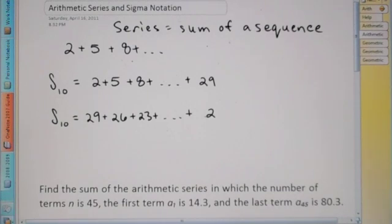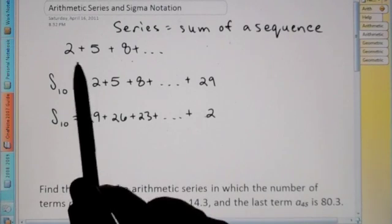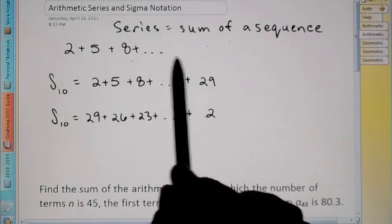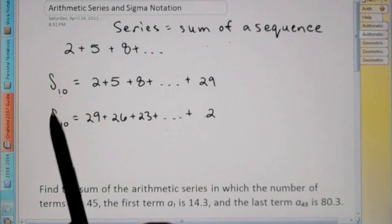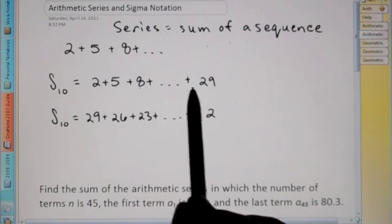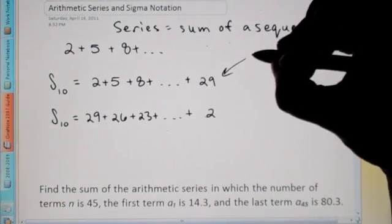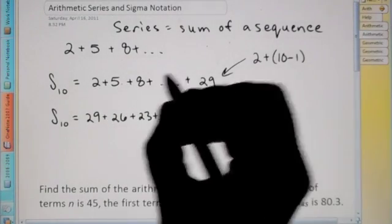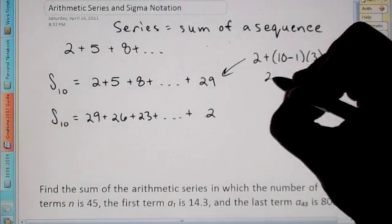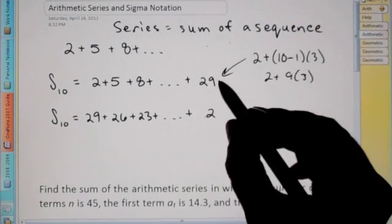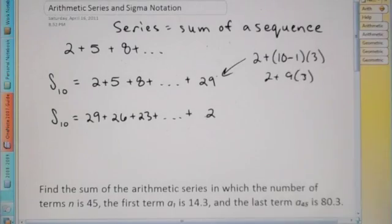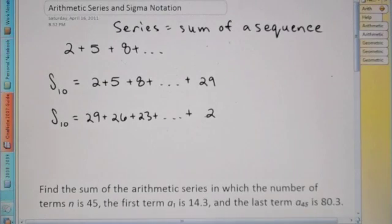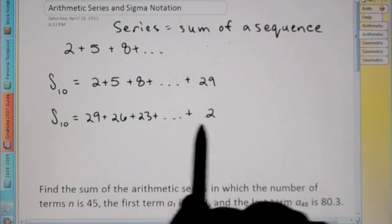So first we're going to go over a little proof here to prove how we get our series formula. If I gave you this sequence right here, 2, 5, 8, plus dot dot dot, and I said I want you to find the sum of the first ten terms — so 2, 5, 8, all the way to 29. The way we get 29 is we do our first term plus the number of terms we want — ten — times the difference. With 2, 5, 8, we know that D is going to be 3. So that's 2 plus 9 times 3, so 27 plus 2 is 29. Now if I were to rewrite right underneath it the same exact series, just flipped in reverse.